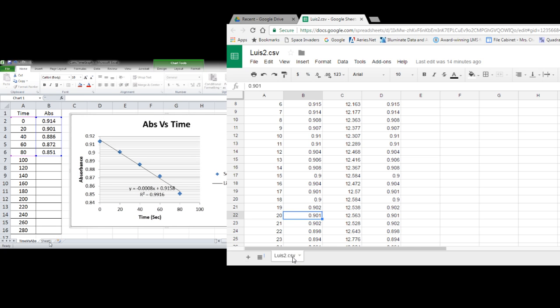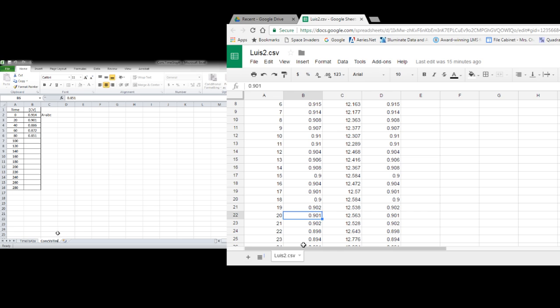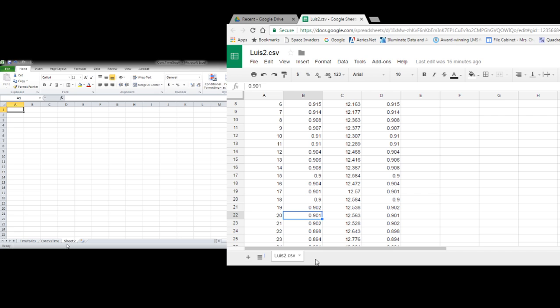So we've got that. And then, you know, again, if you want to change the name on these, you can put, you know, concentration of CV. And then if you want to make another one which you'll need to do, we can call that the natural log of concentration versus time.